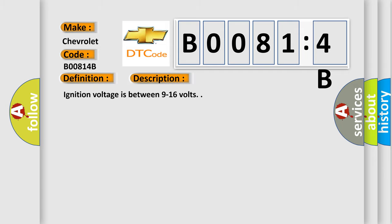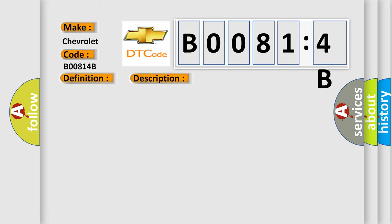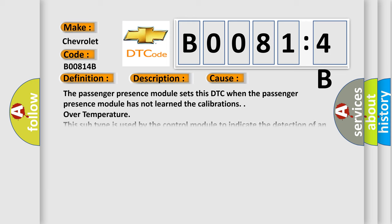Ignition voltage is between 9 to 16 volts. This diagnostic error occurs most often in these cases: The passenger presence module sets this DTC when the passenger presence module has not learned the calibrations.